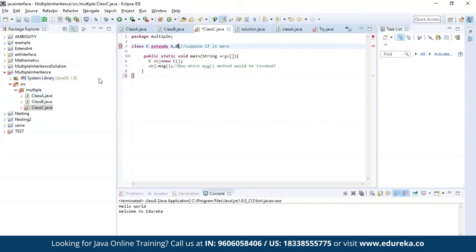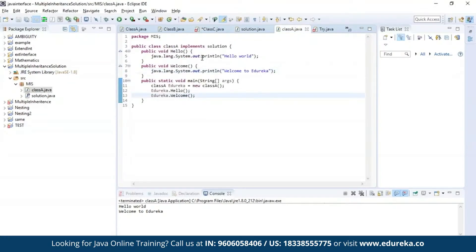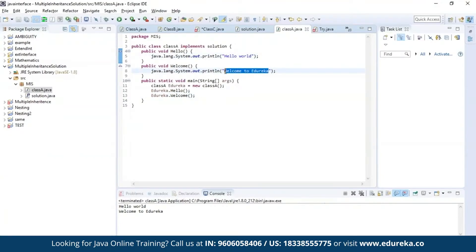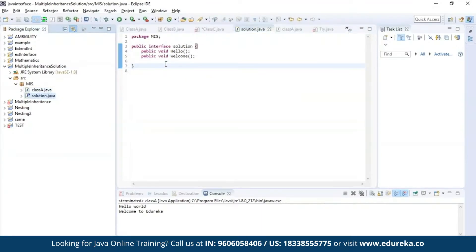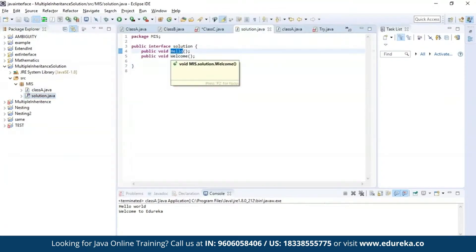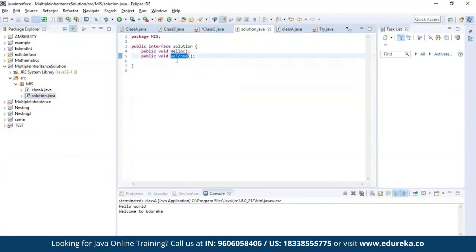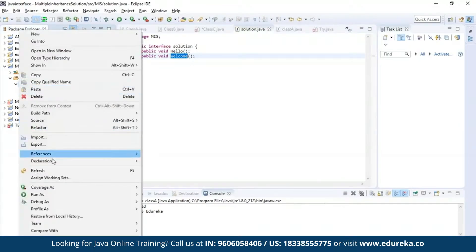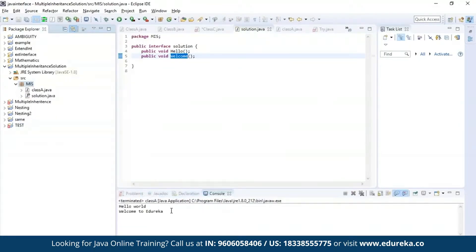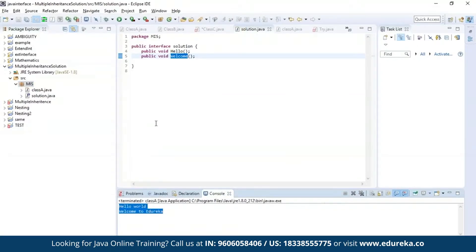Now let us find the solution. The solution is none other than using an interface. Here in this solution I am creating an interface. I'm having the same messages which I had in my earlier example — both the messages present in class A and class B. Similarly, I have also defined the interface which has both the methods: hello and welcome. Let's run this program and see how it works. As you can see it is accessing both the methods and printing the message present in both class A and class B.